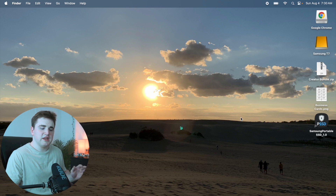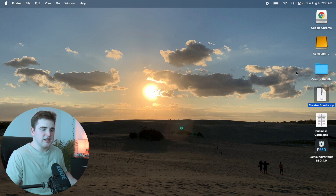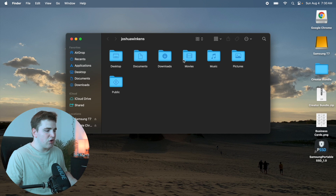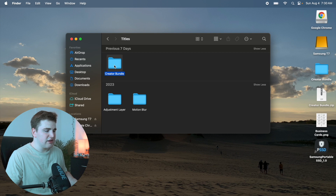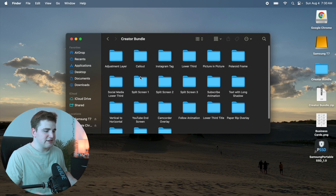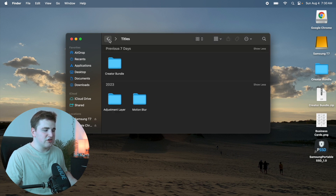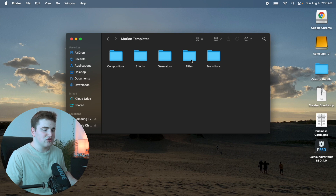Once you purchase the pack it should send you an email with a download link and a zip file called creatorbundle.zip. Just double click on the zip file and it should unzip a folder called creator bundle. You want to head over to Home, go to Movies, go to Motion Templates, then find your Titles folder and drag the creator bundle into your Titles folder. It's as simple as that — just drag and drop the entire folder. Don't rename or mess with the file at all.